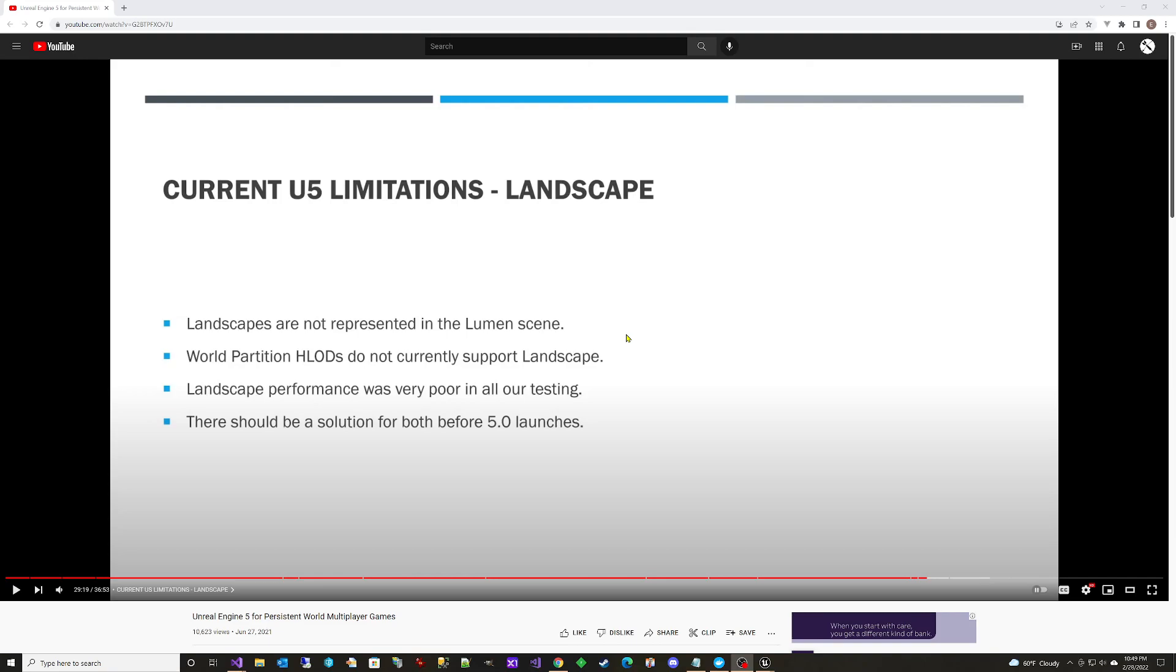And so now as I'm going through UE5 Preview 1, I'm taking a look at did they fix these issues? And so we're going to take a look at this one and see if they fixed it.